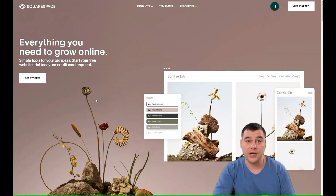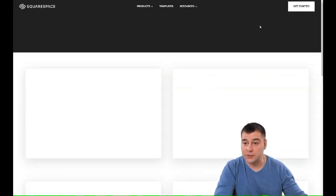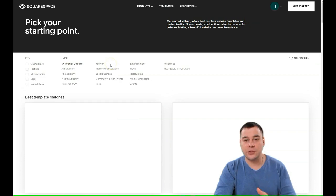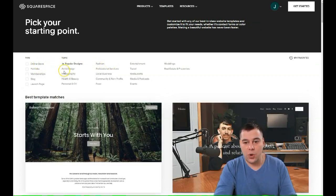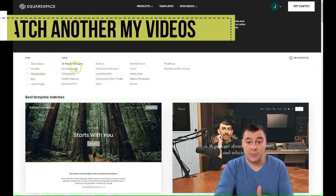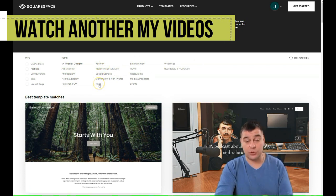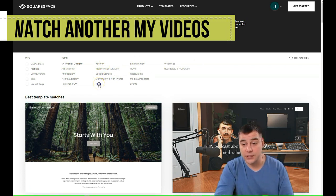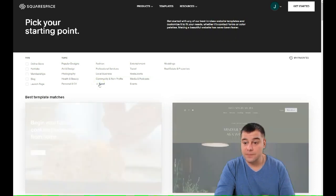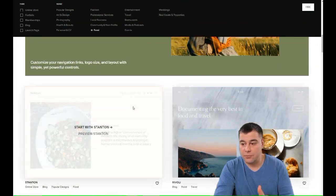Let's jump to the editor and I'll show you the platform itself. This is the dashboard — I have a couple of websites already pre-made. You just need to press 'Create Website' and the platform will ask you what kind of business you have: online store, portfolio, membership, blog, launch page, and more. Then it asks about the topic — art and design, photography, personal, food, events, fashion, travel, and so on. I want to show you on the example of a coffee shop, so let's press 'Food' and the platform will give you different pre-made templates.